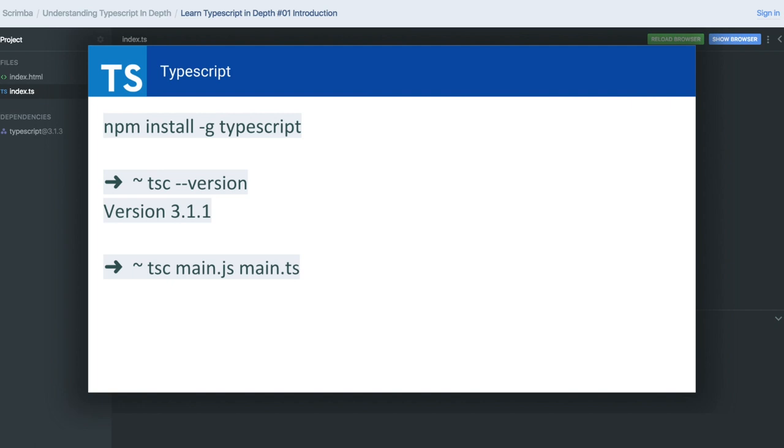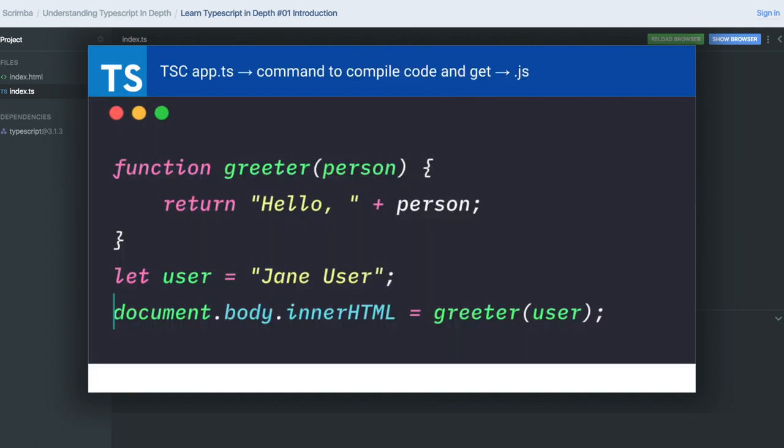Whatever application you write—Angular, Node, or React with TypeScript—you need the compiled output in JavaScript. TypeScript provides the TSC compiler, which compiles TypeScript files into JavaScript files that can then be executed.